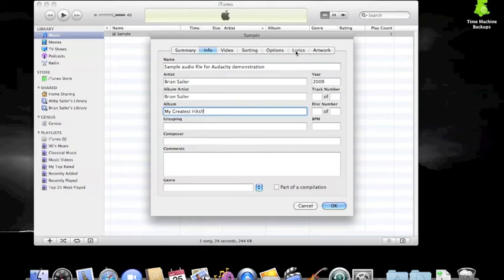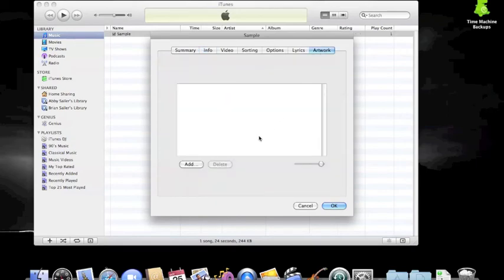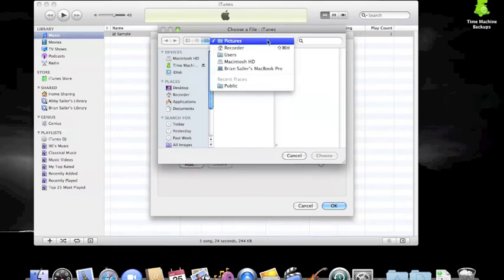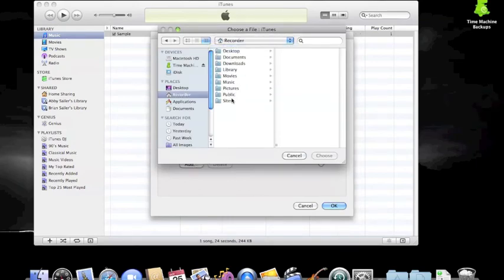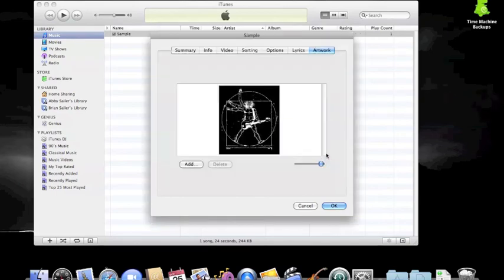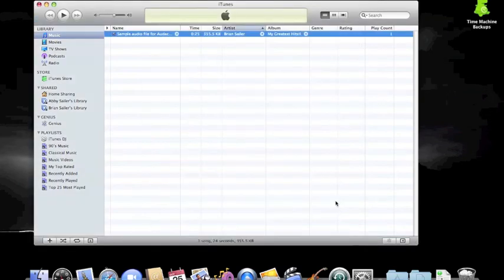Once you are done editing the text information, you can add artwork to your file by choosing the artwork tab. Navigate on your hard drive to the site where the art file is located, choose it, and once you click OK, it will now be added to your audio file and visible within iTunes.